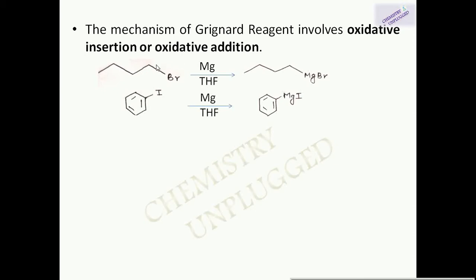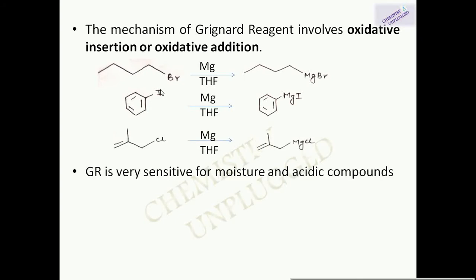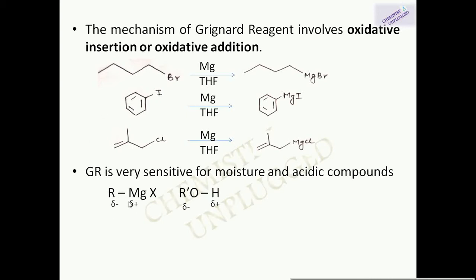Here are a few examples of Grignard reagent formation: we can use bromides, aryl iodides, and allyl groups. Grignard reagents are very sensitive to acidic compounds and moisture, because the R group carries a partial negative charge — essentially acting as a carbanion.